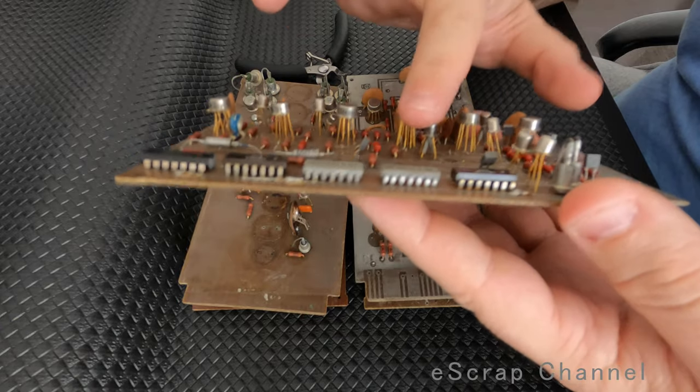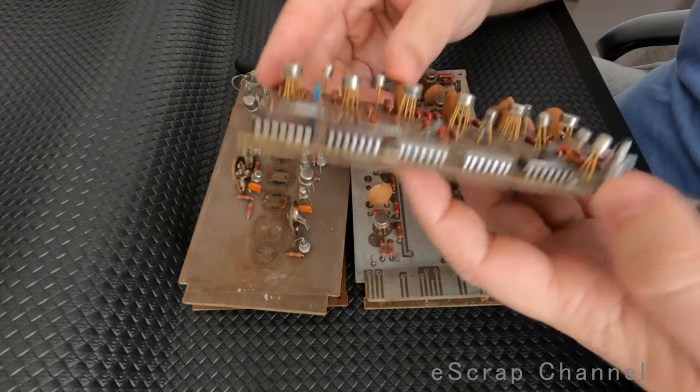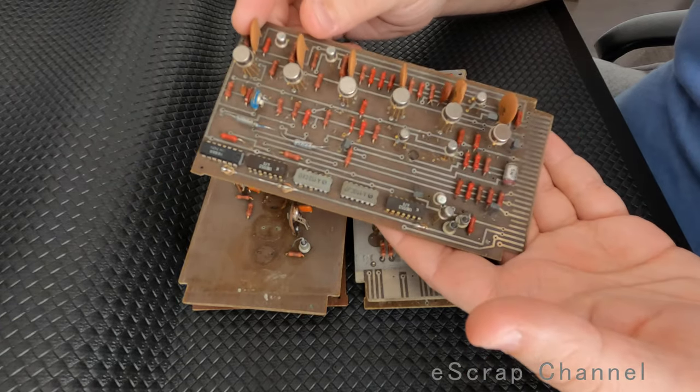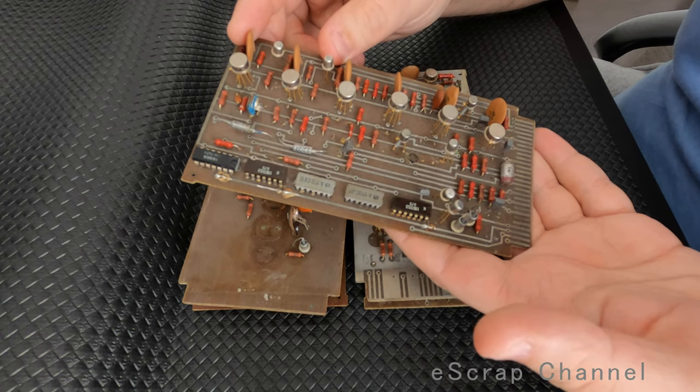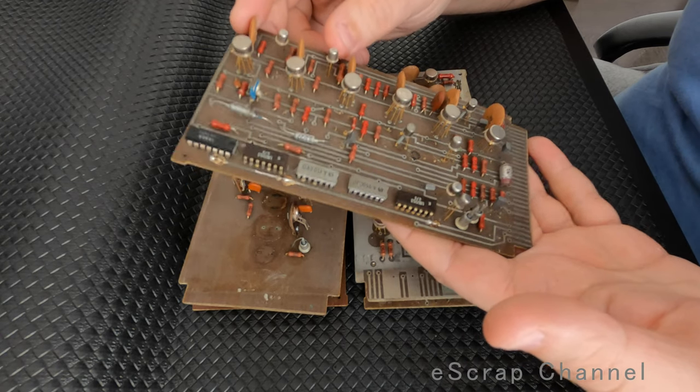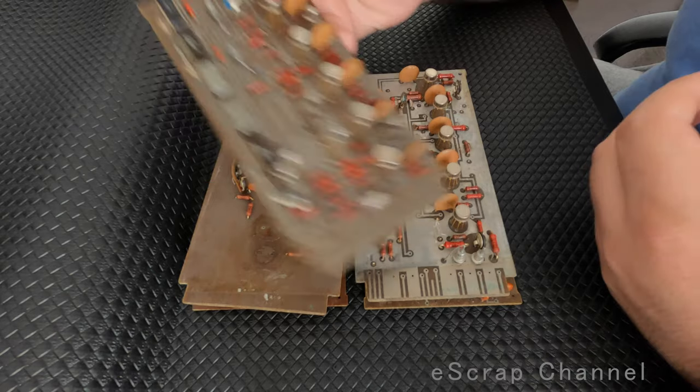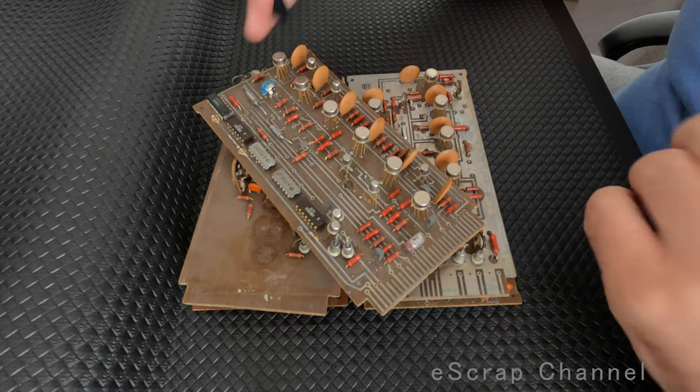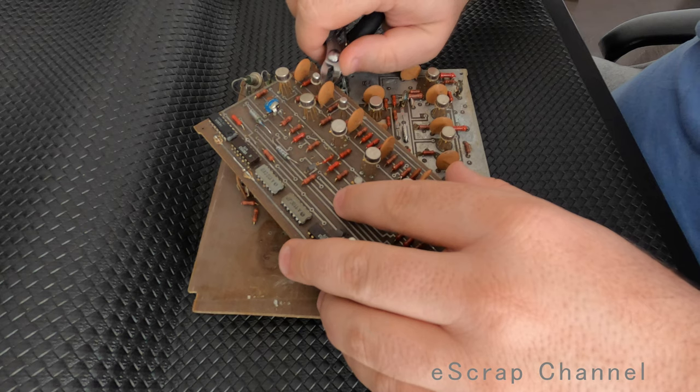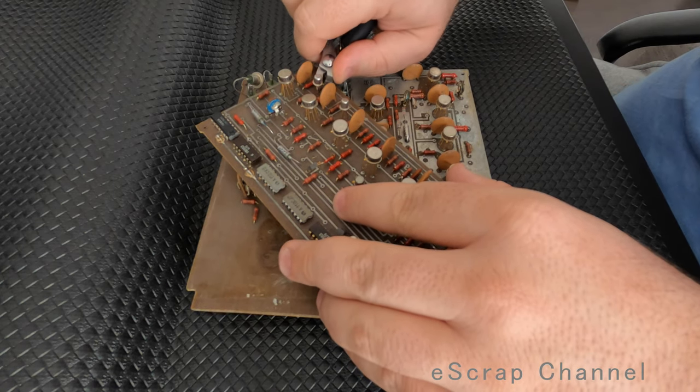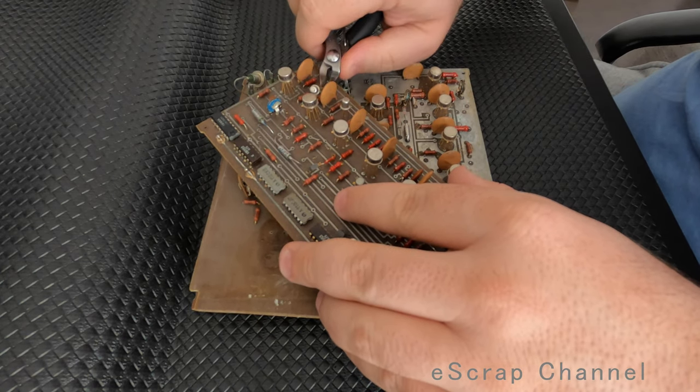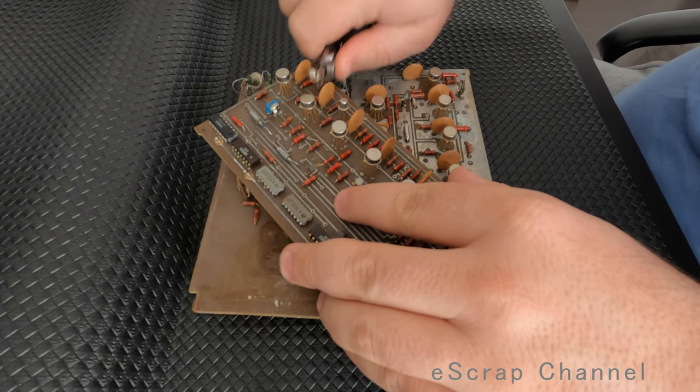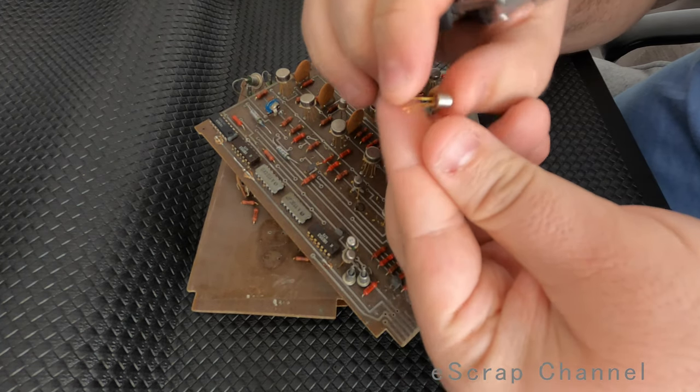Look at this gold plating of the legs of these elements. So these are old boards. It's a combination of Bulgarian and Russian elements. When I have such boards, I usually cut these electronic elements that contain gold and have gold plated legs.